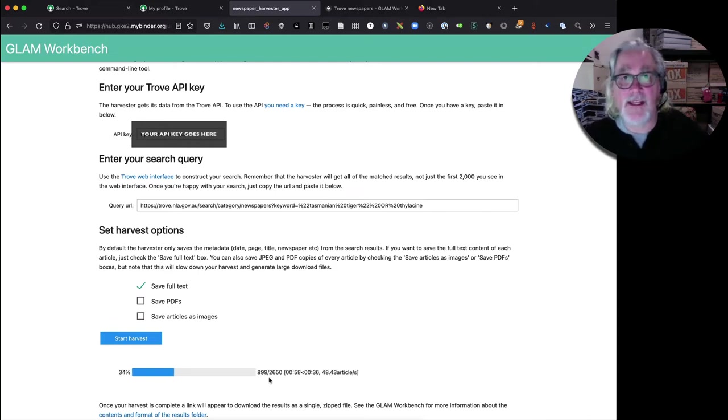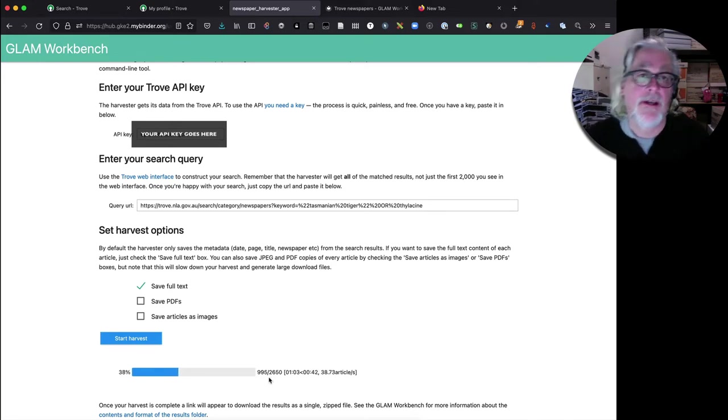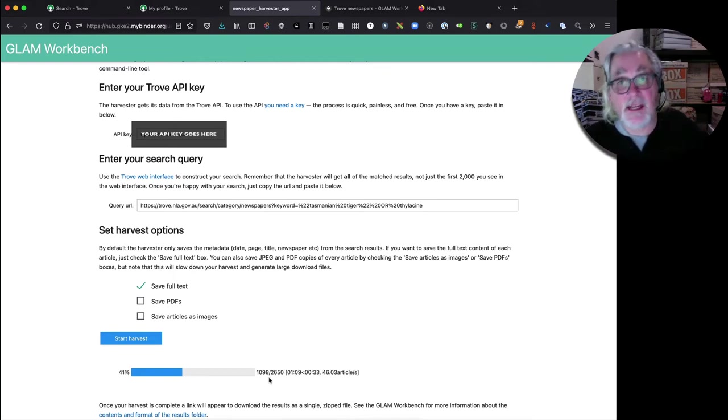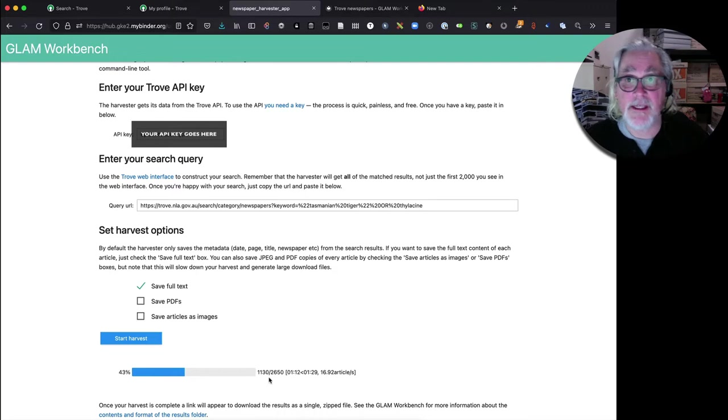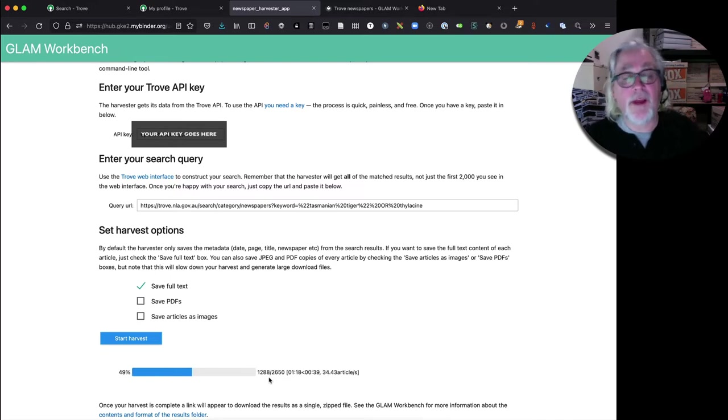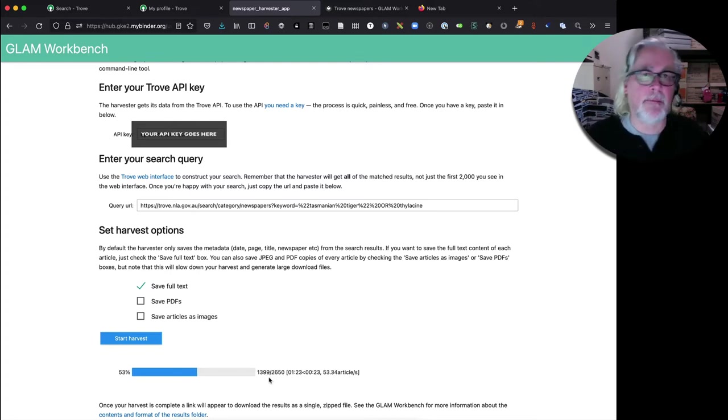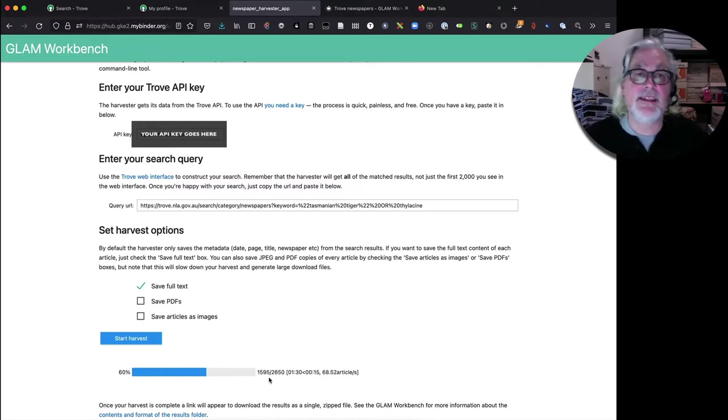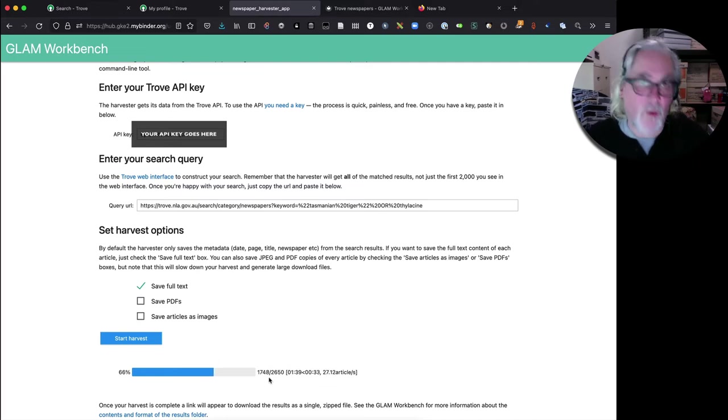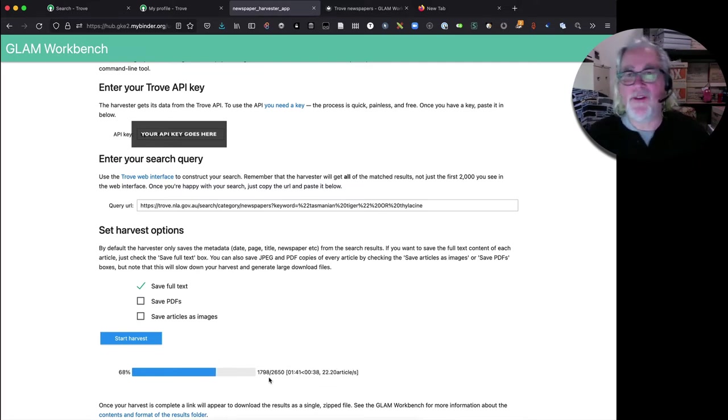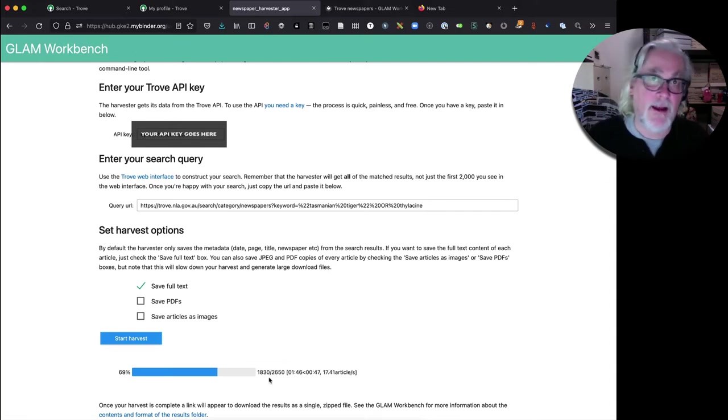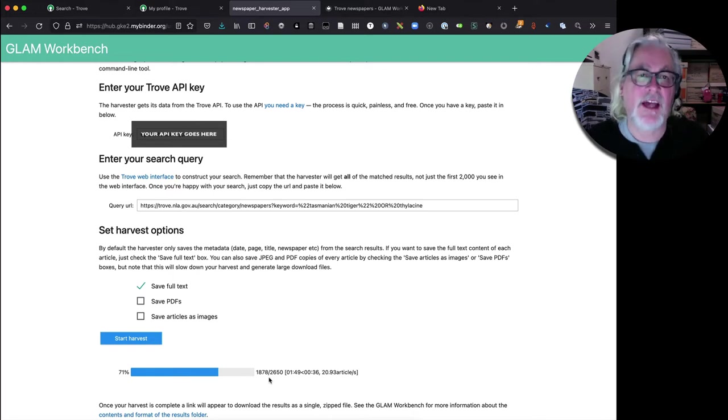You can create an environment on a service called Reclaim Cloud which is a paid service and you can also create an environment on the Nectar Research Cloud which is a part of our national research infrastructure. Both of these are pretty easy to set up and I'll be creating some videos which actually walk through the setup process at some stage in the future but it's really just a matter of filling in a few boxes and clicking on a few buttons to set up that environment and then you have a persistent environment in which you can run things like the Trove newspaper harvester where your results are going to be saved.